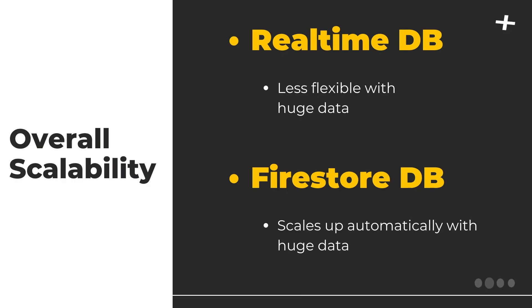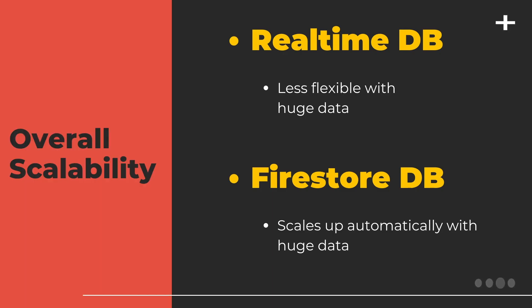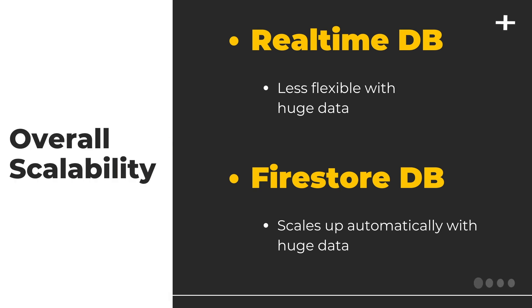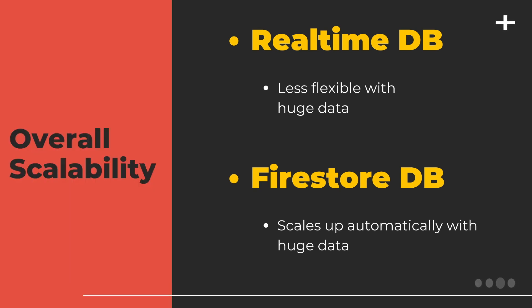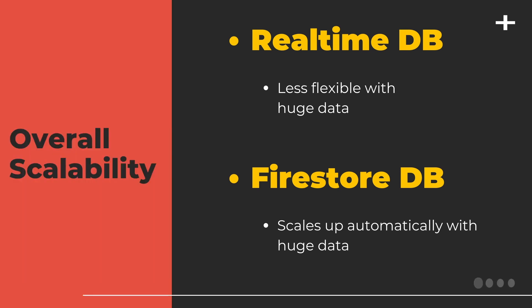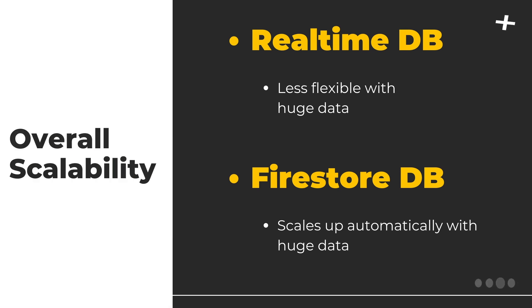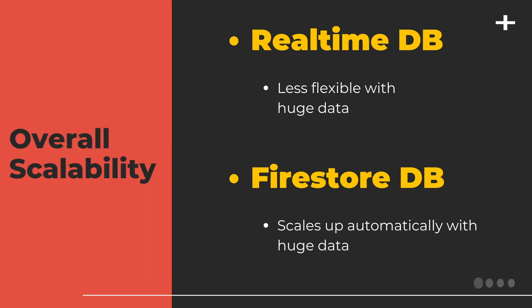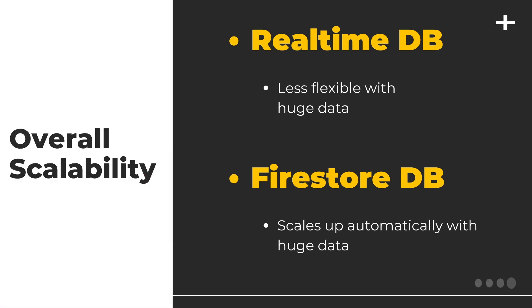In terms of overall scalability, with real-time database over a certain limit, you need to implement sharding to scale. While with Firestore, it scales automatically. So Firestore is a better option if you plan to have tremendous amounts of data over multiple regions.